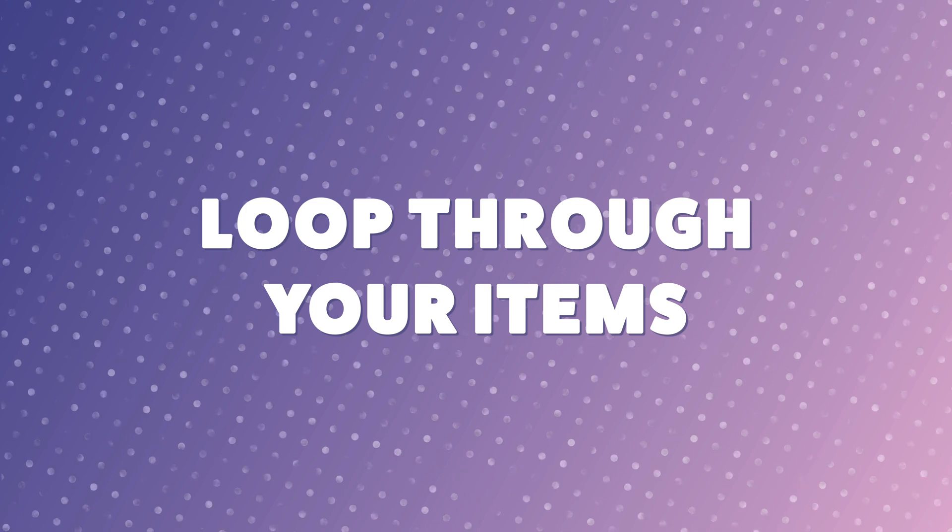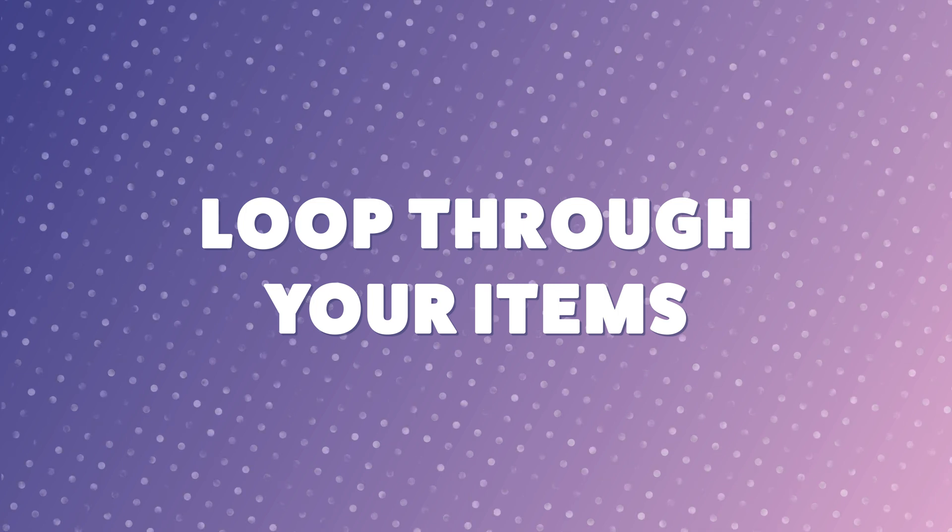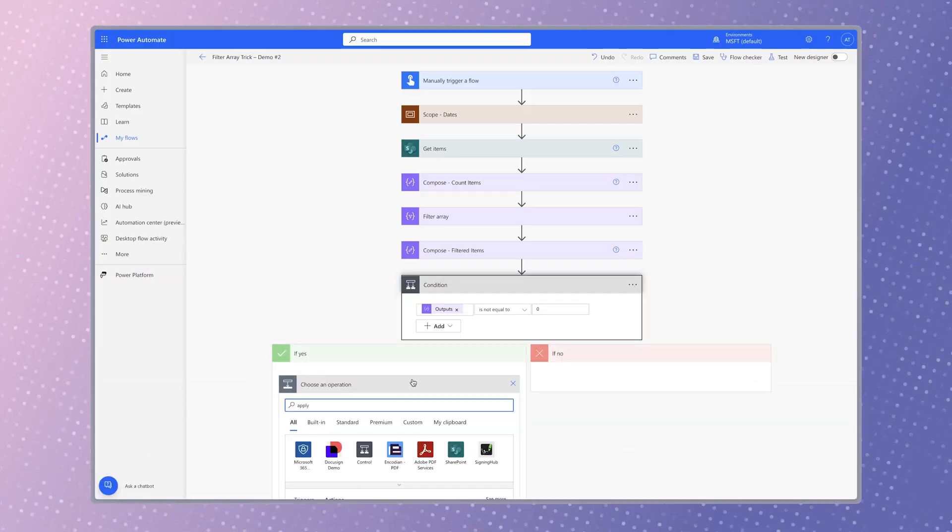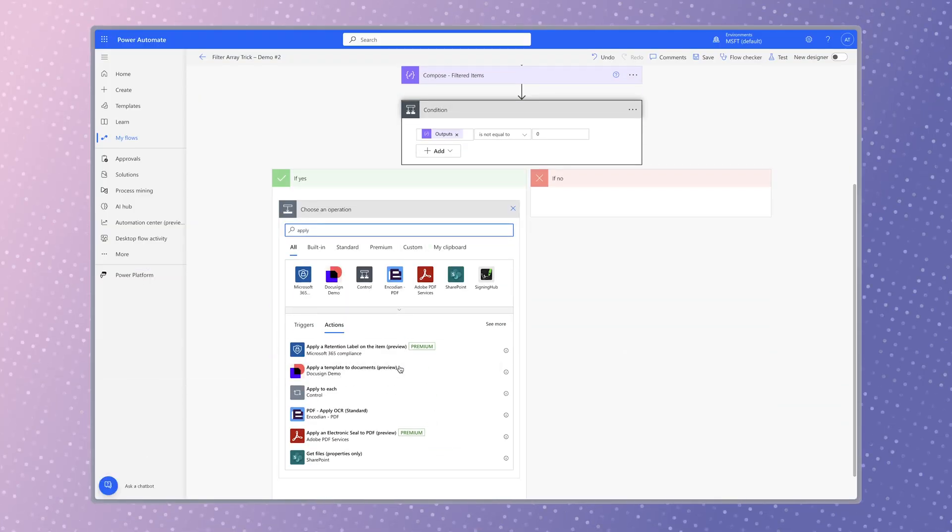Now that I have a filtered array, I need to use an apply to each action to loop through these items.